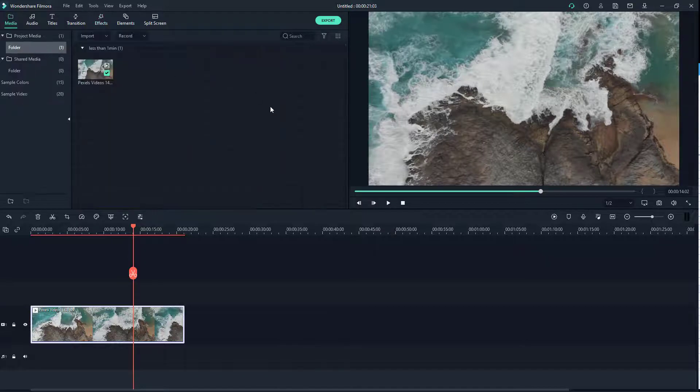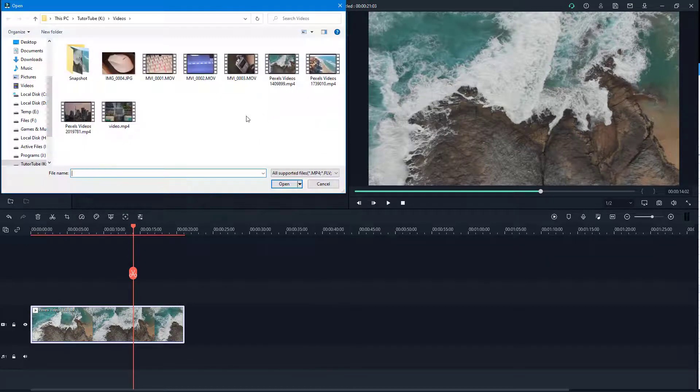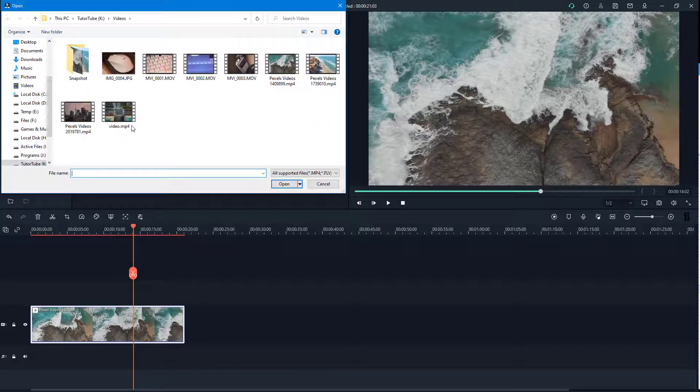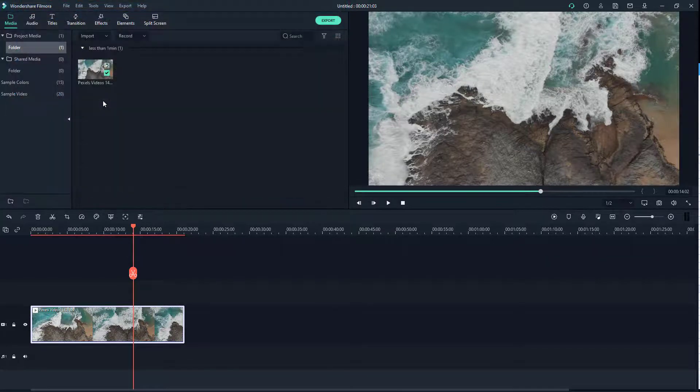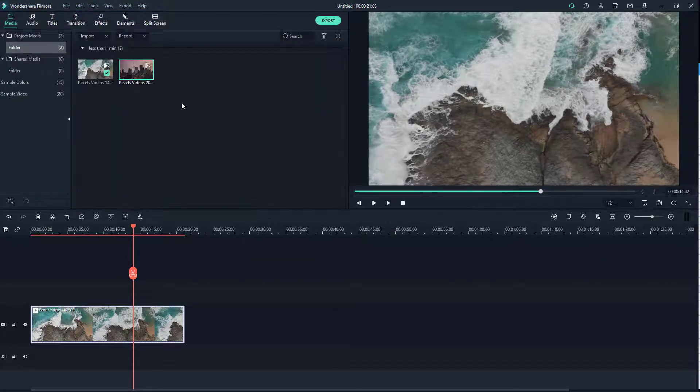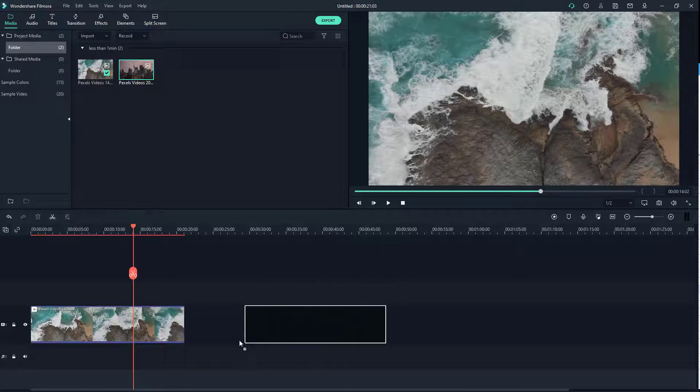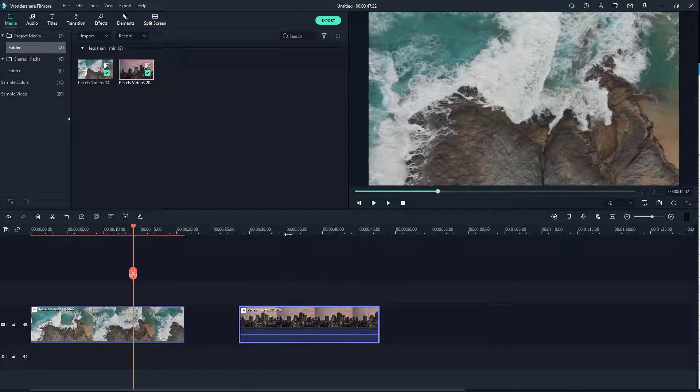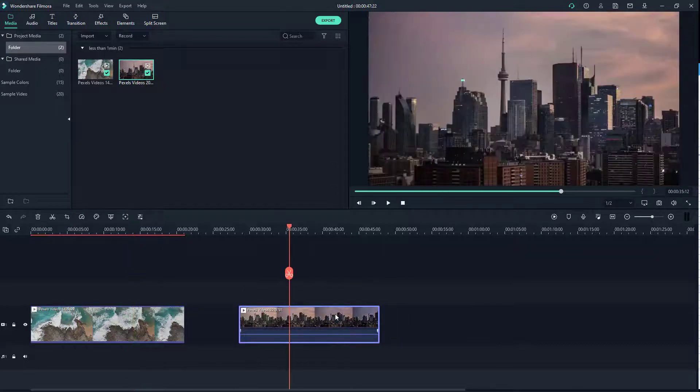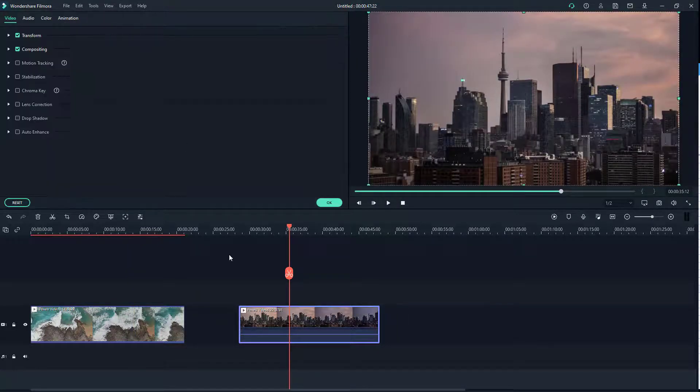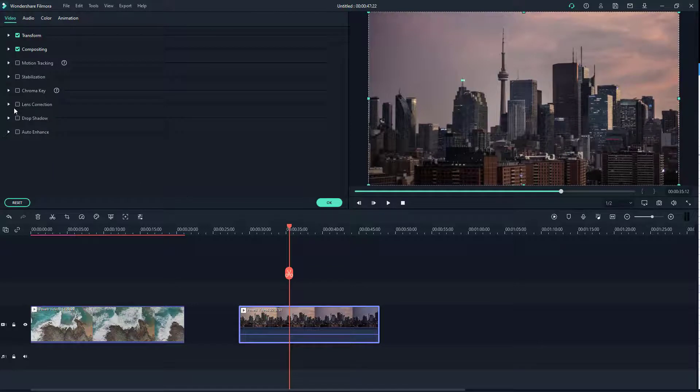So I'm just going to import this footage right here from Pexels. Once I bring that in, I can just double click on this.